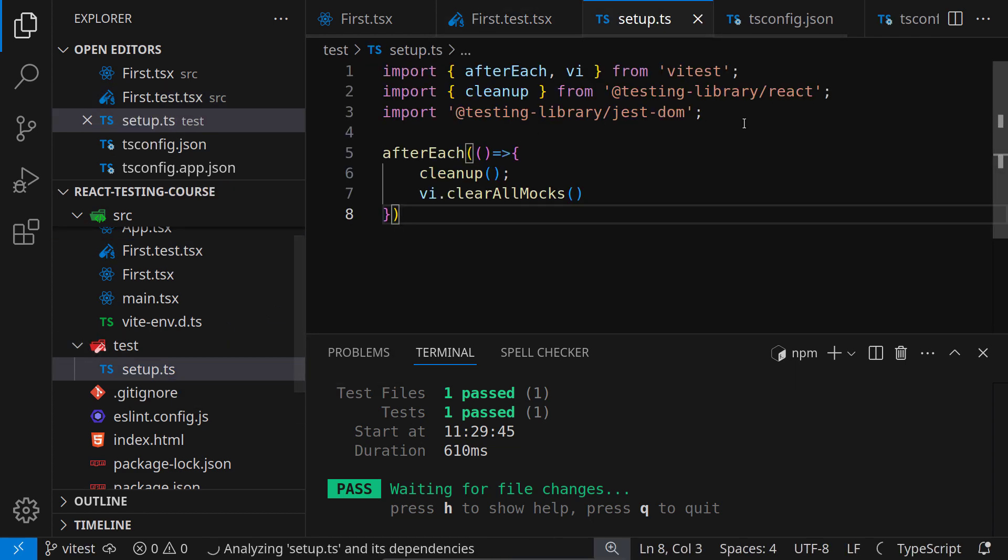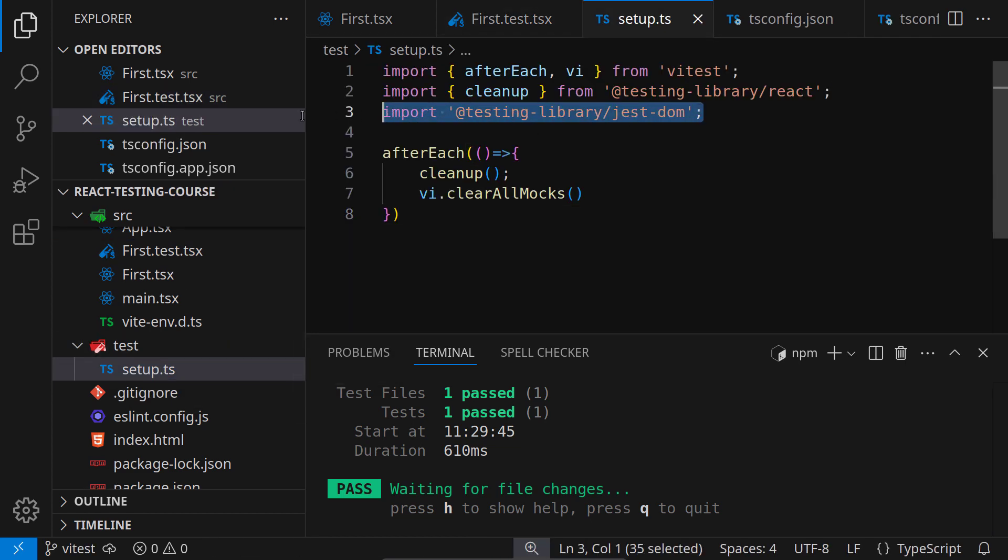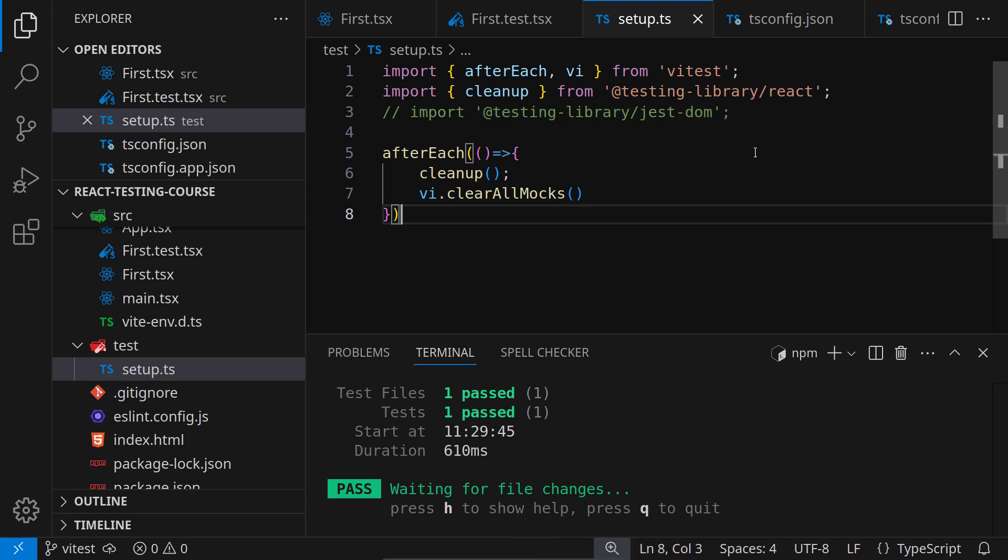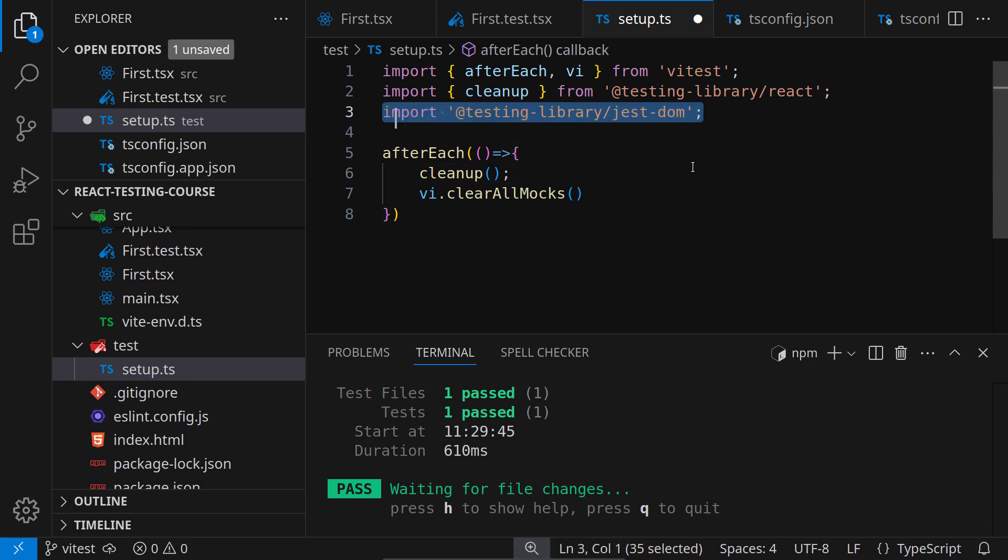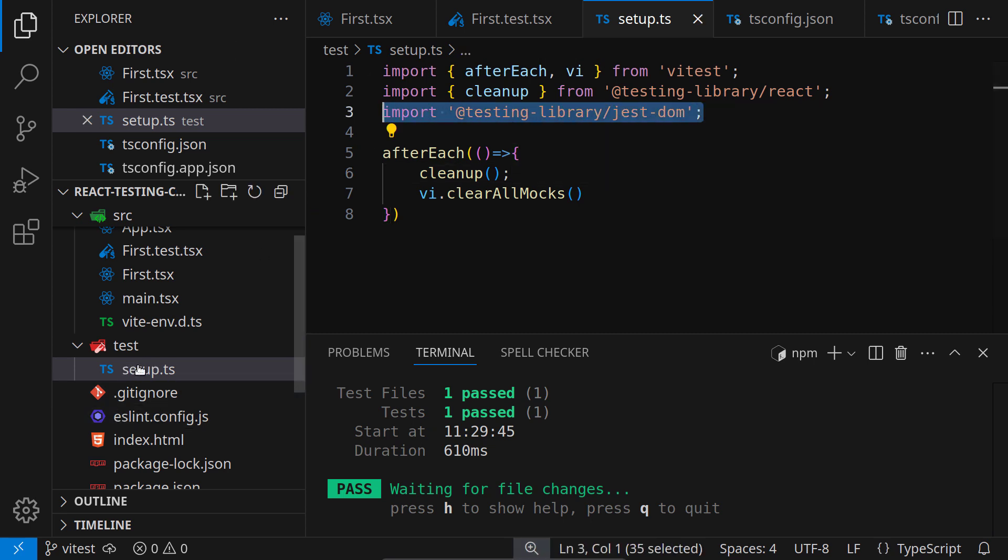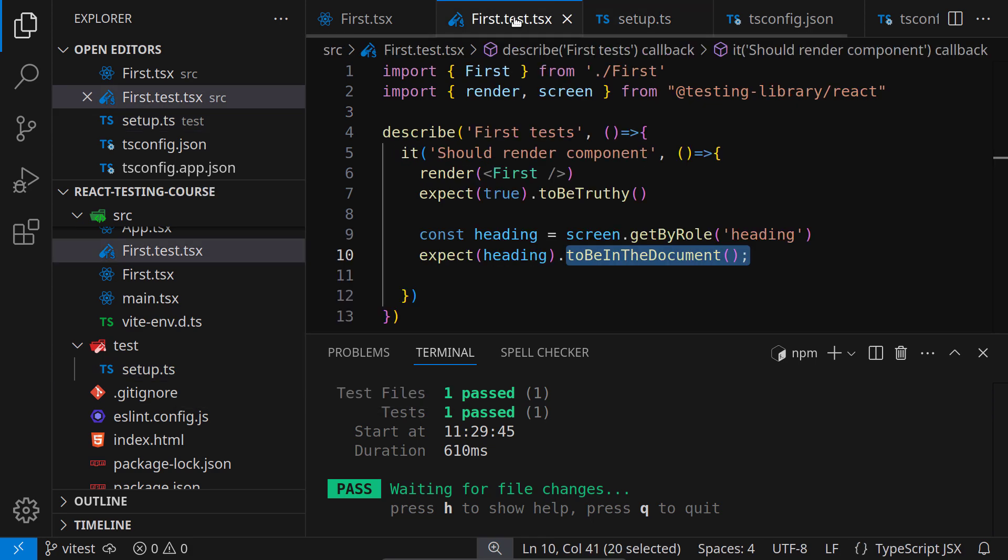If, for example, I will not have this line right here, then these matchers won't be available. This is the role of this import @testing-library/jest-DOM. Make sure you have it and make sure this setup.ts file is taken into consideration.